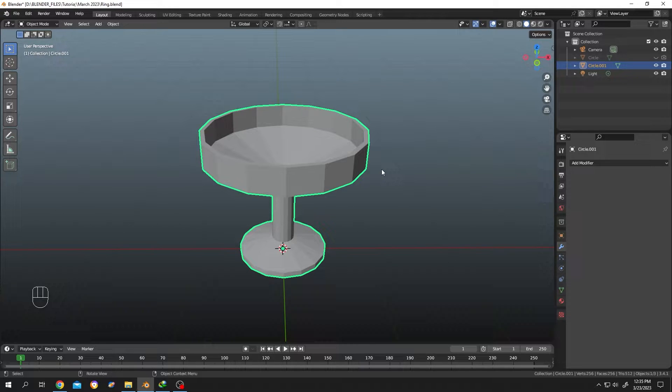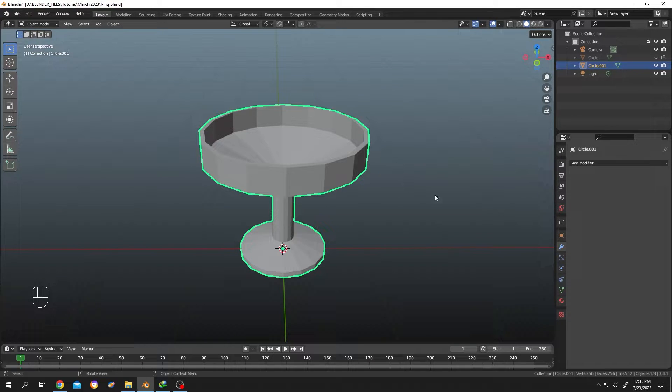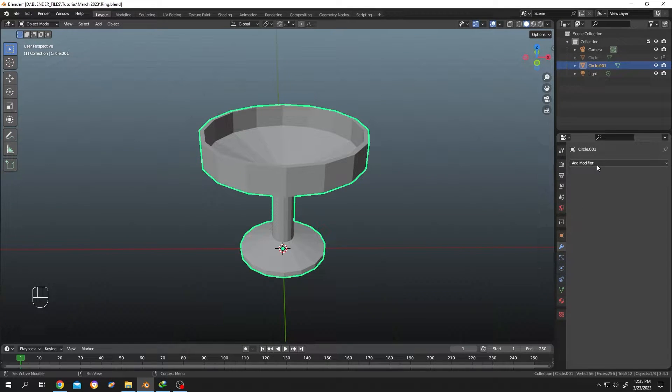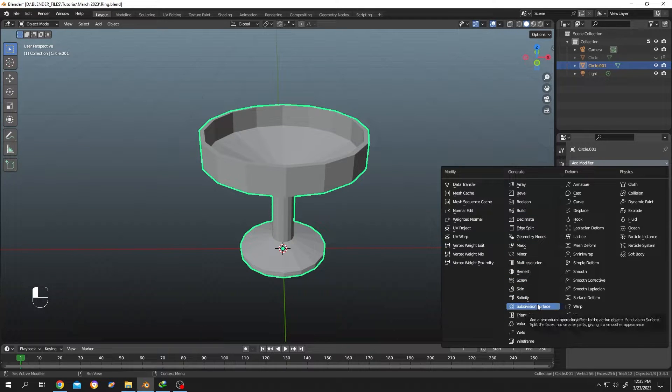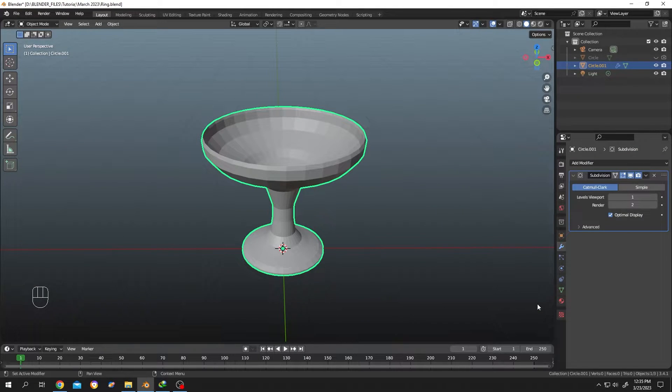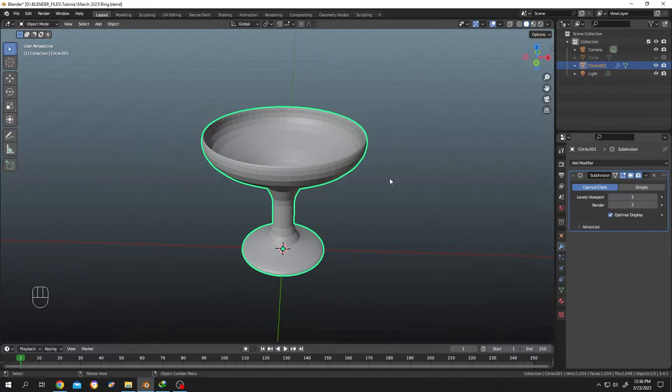weird-looking glass and now we want to add a subdivision surface modifier to add more details. Go to the modifier tab, then click on the dropdown and select subdivision surface modifier. Let's increase the level.